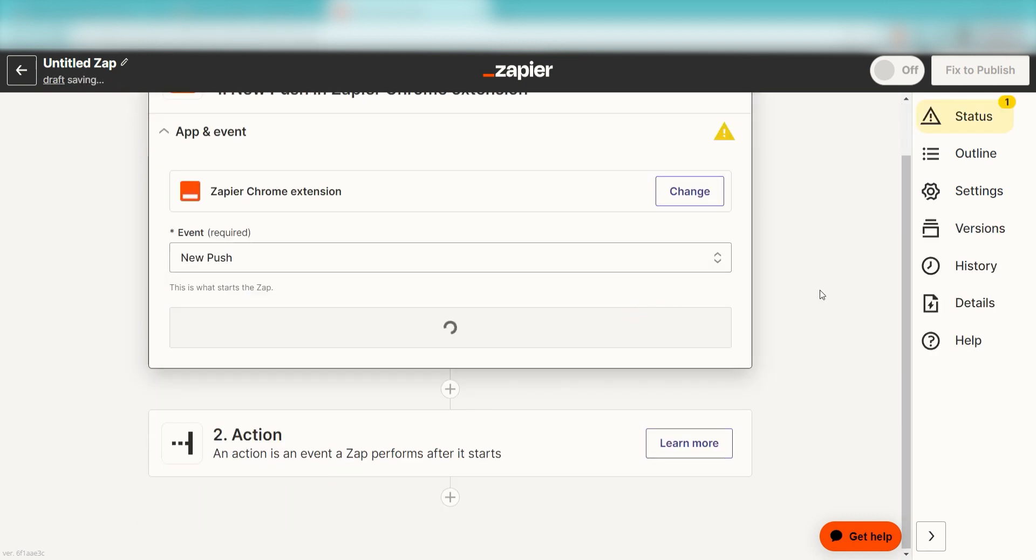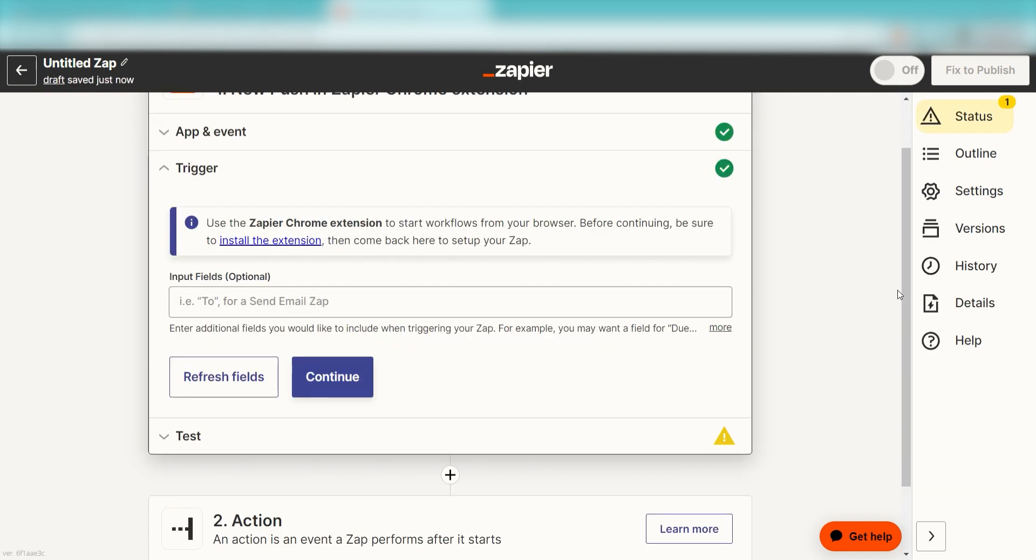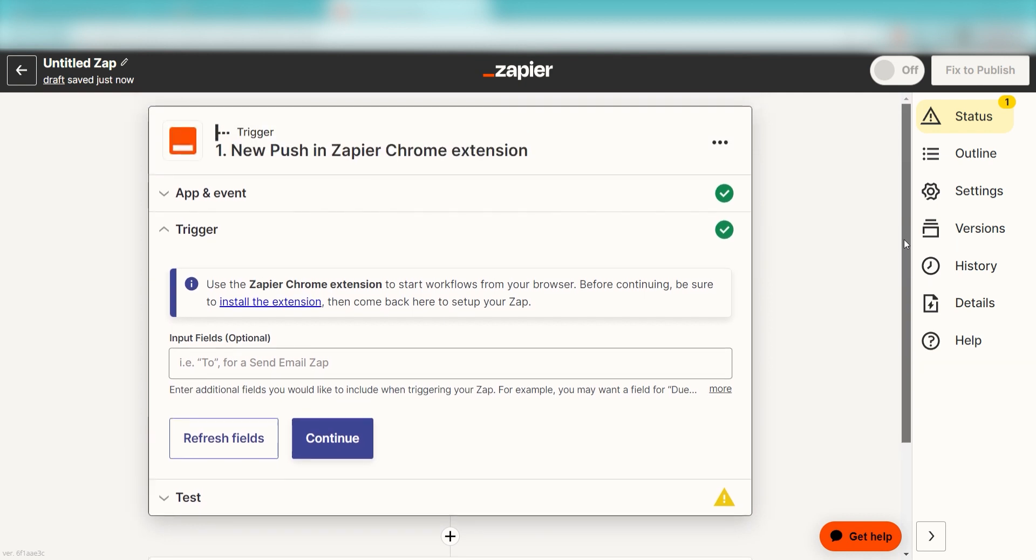I should click Push as my event and then click Continue. Setting this as the trigger means that any time we press our Zapier Chrome extension button, it's going to run this workflow. Our Trigger tab will then open up. We can leave this section blank and click Continue.